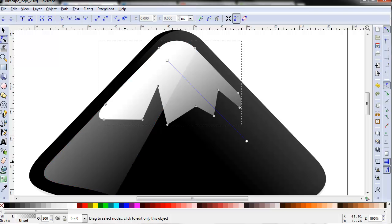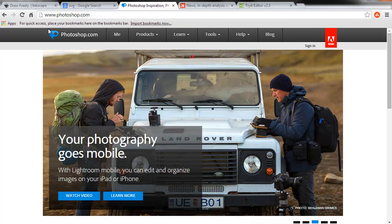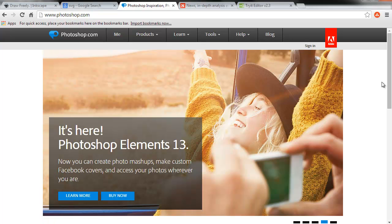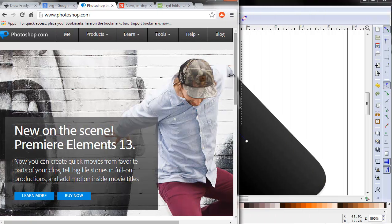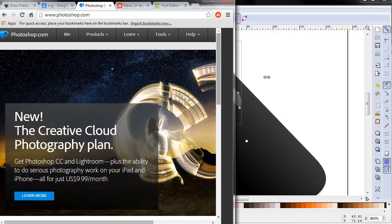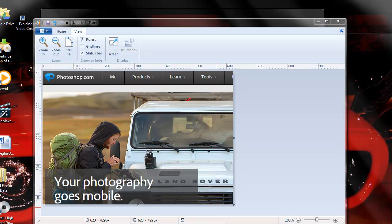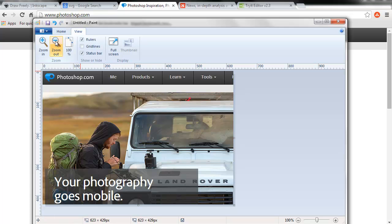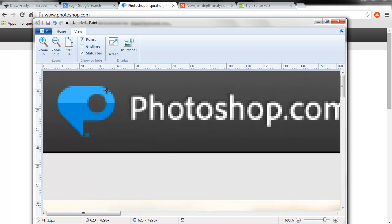Now if we go to a site like Photoshop.com, you can see that this has been designed probably in a nice program. But if we make it narrow, you can see that parts of the menu disappear — so it's not responsive. And if we copy this and open it in Paint and zoom in, we can also see that the graphics and the logo turn into pixels pretty quickly.